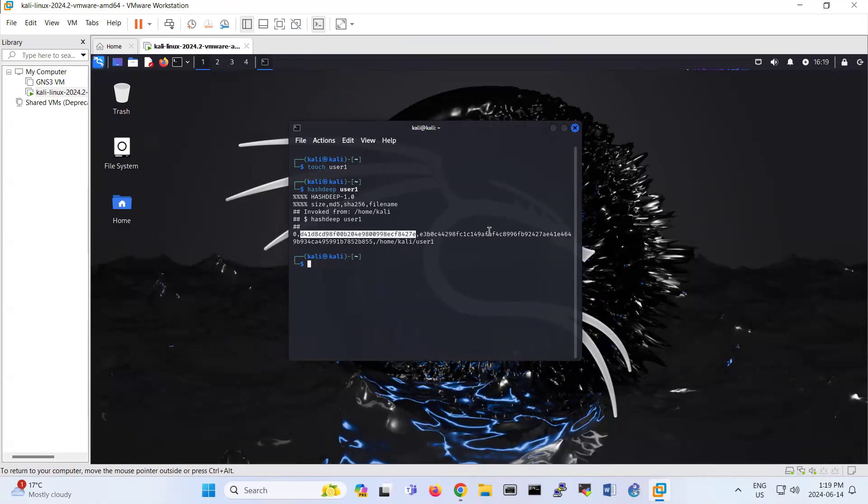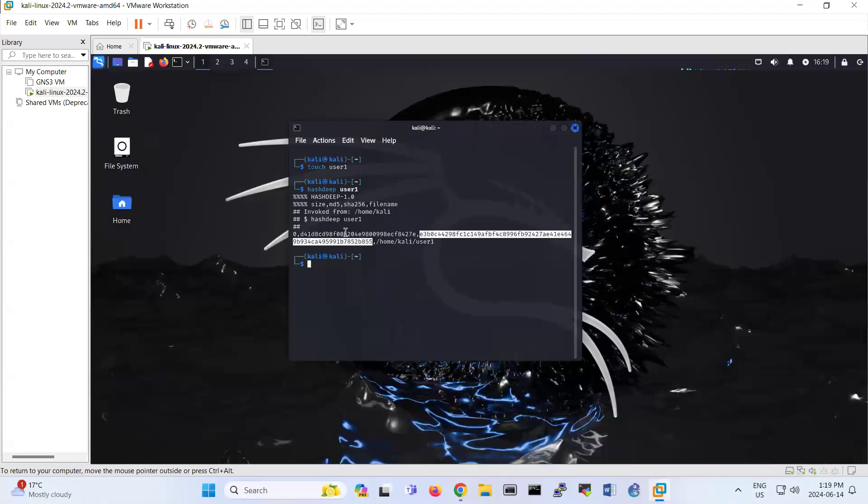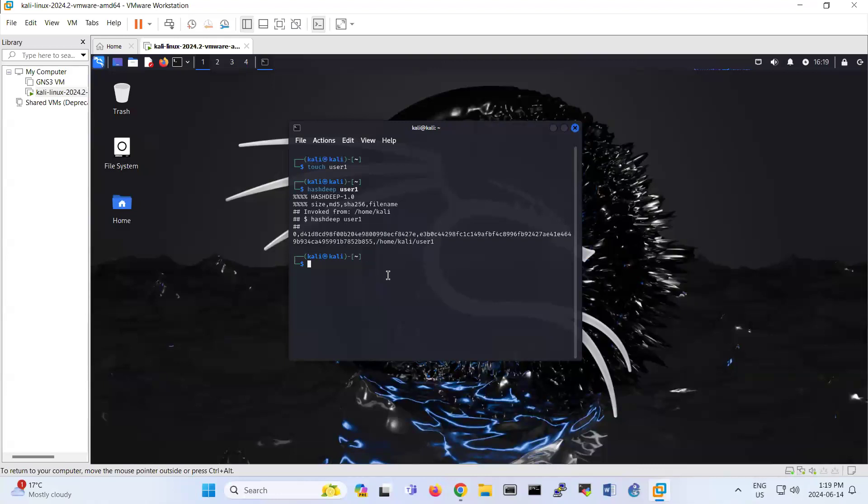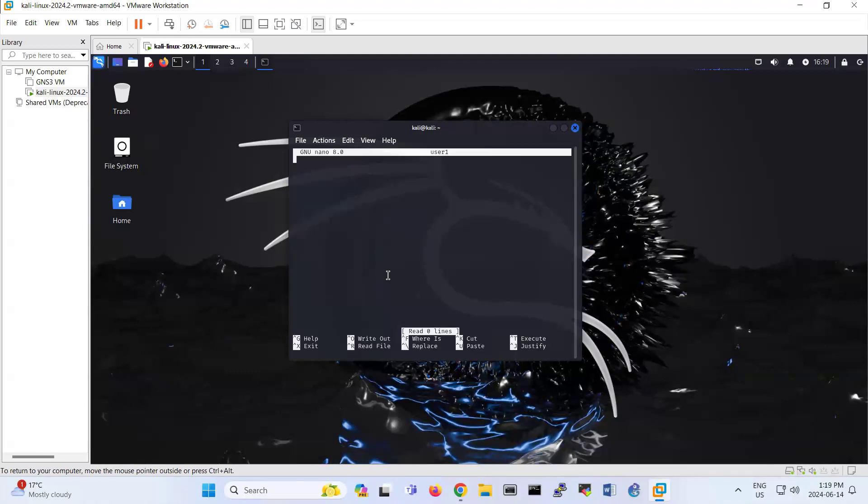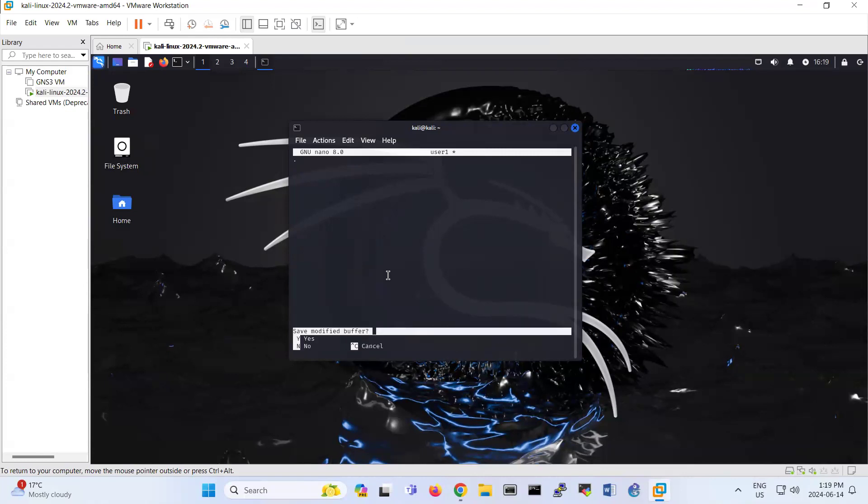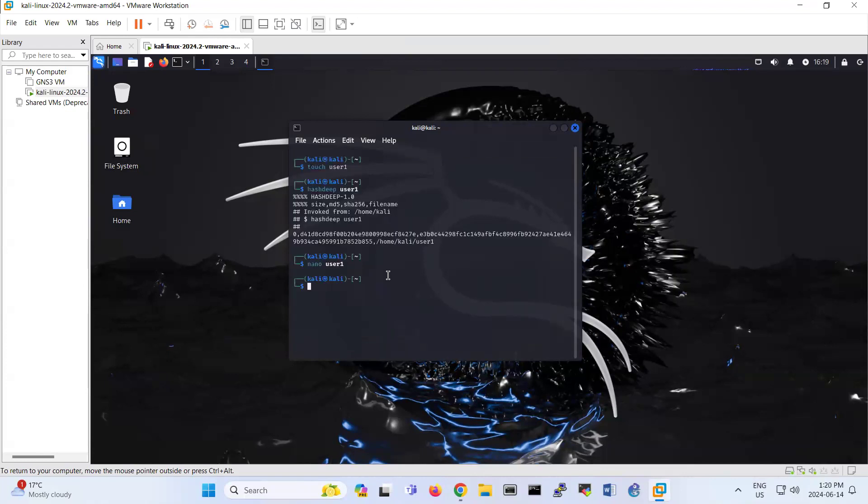If I nano to user one and change something, like I added a dot here, and then come back and use hash deep user one. Look, now if you compare, for example MD5, this is MD5 right, with this one.